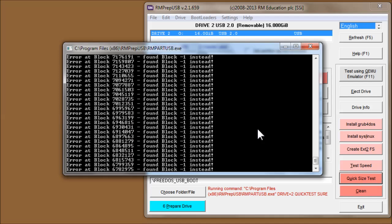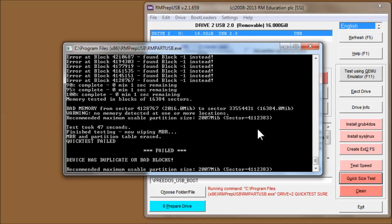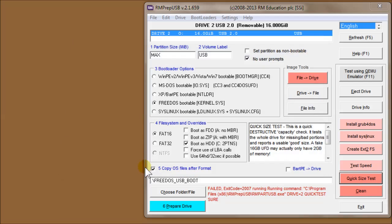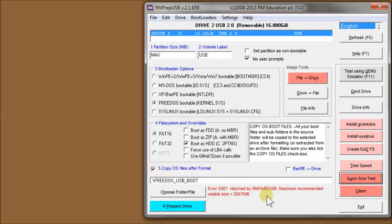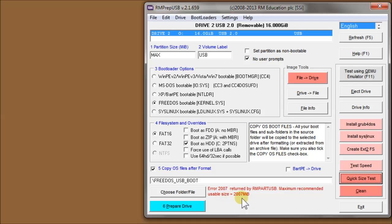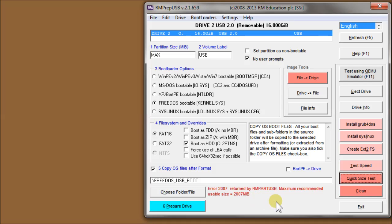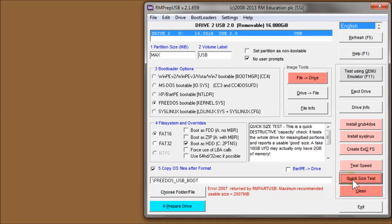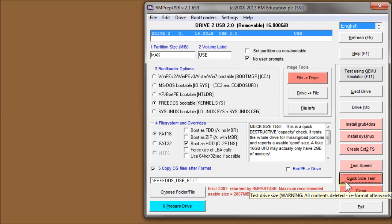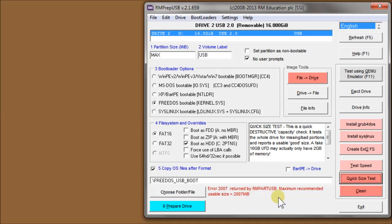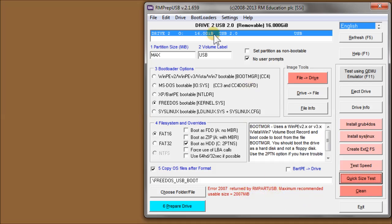And there we are. It's reading back the blocks and it's got lots of errors. And you can see at the end here, it's actually failed. And it's told us that the drive is actually about two gigabytes of usable space. So I'd recommend that you always use that quick size test on any new USB flash drive that you get, just to check that it isn't what it says it is. And in my case, it isn't.